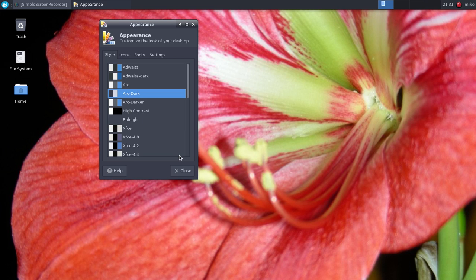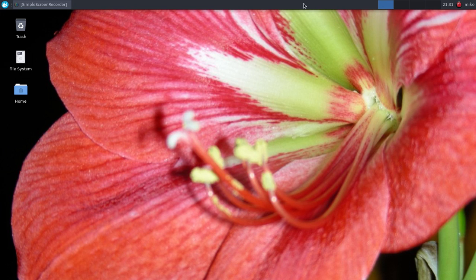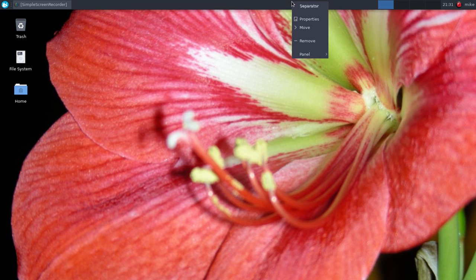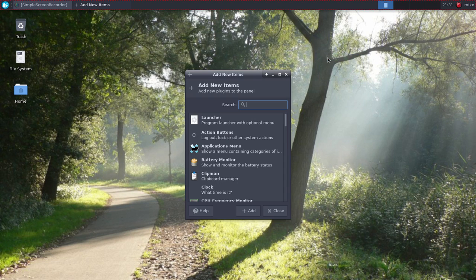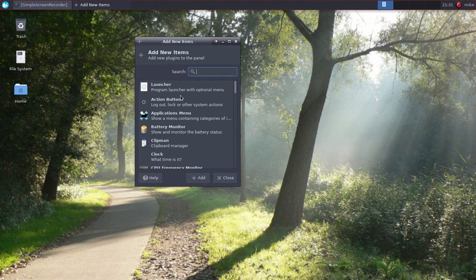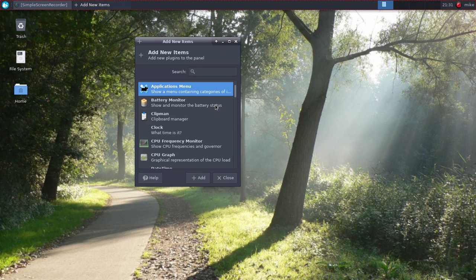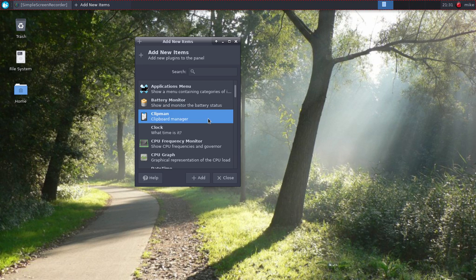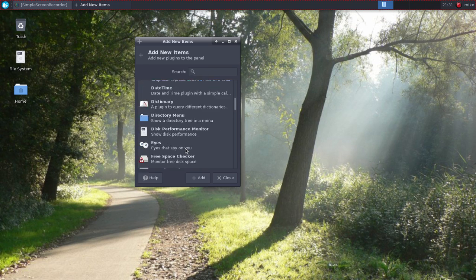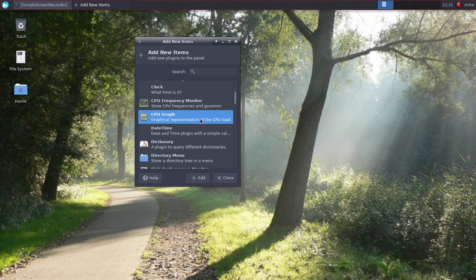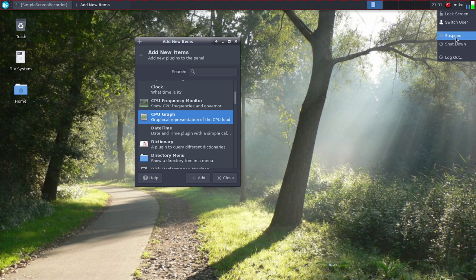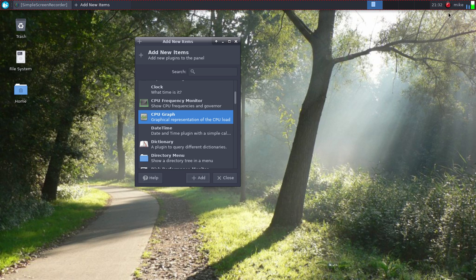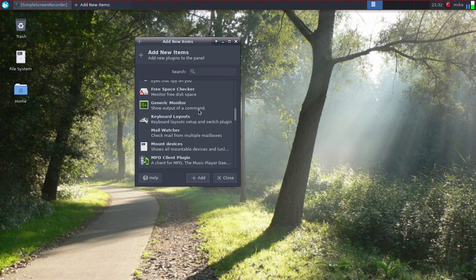You could add different widgets in this app panel here. So if we go here, there's the applications menu that we got rid of, there's the battery monitor, there's the Clipman, the clock right here, CPU frequency. So if we do CPU graph and add, you can see it right there. It always adds it to the end. And then this is your username and then you could log out, login, stuff like that, shut down, reboot, just based off of this instead of having to type it into the terminal.